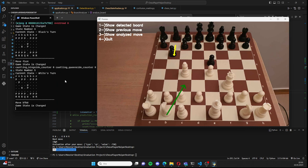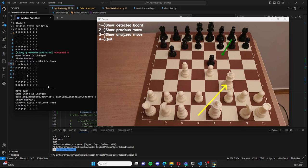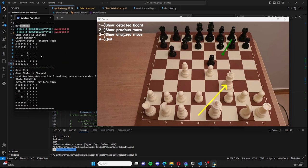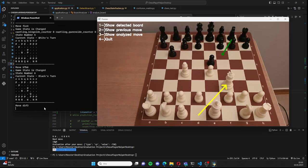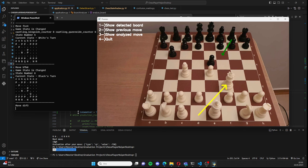By the way, you can follow the states here as all states will be saved, and this is the very last move, which is d1 to f3.